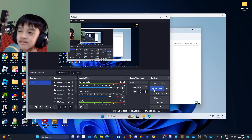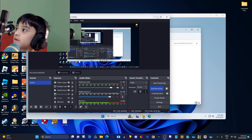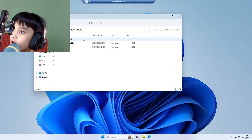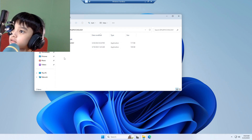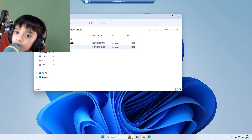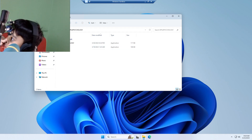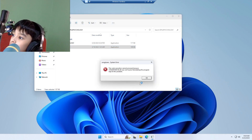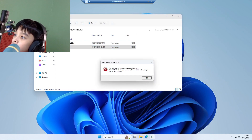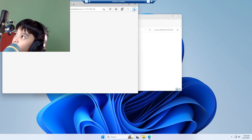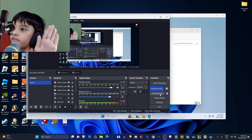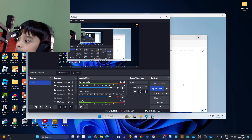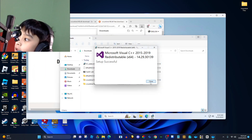Hello guys, today we're gonna be testing out the new malware called Eplicy. I don't know how to spell it. This thing called Song D — it's running the song but you need VC one time, so I'm just gonna install that. Okay, so it's done now.